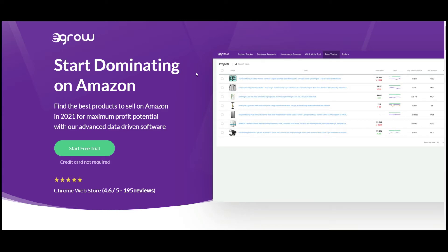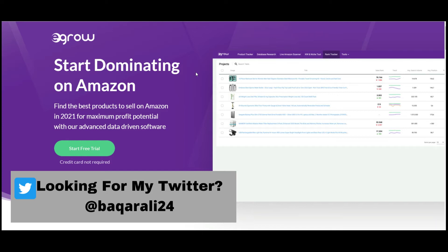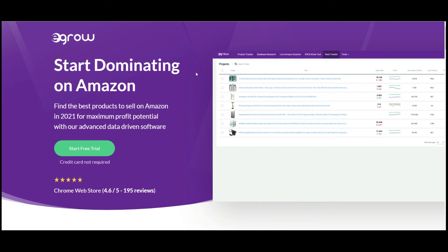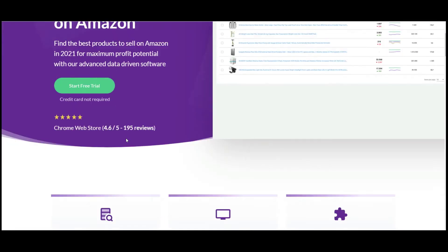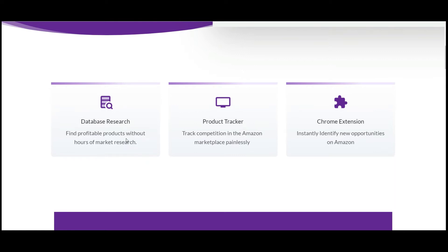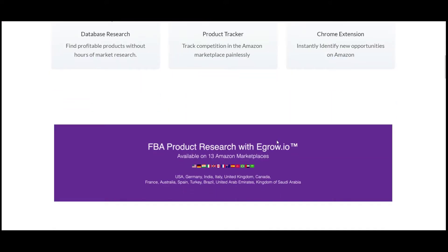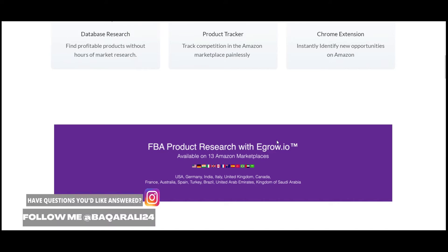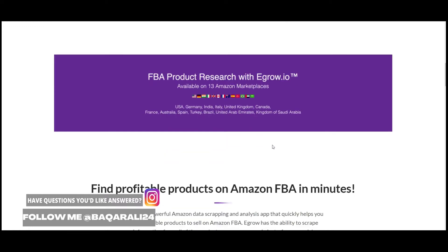The tool we're going to be discussing today is eGrow. eGrow is basically a product hunting tool for Amazon where you can find a profitable product from different categories. You'll be getting keyword-rich research and ASIN research, so there are a lot of options to get a profitable product for your Amazon business. It shows an overview: 'Start dominating on Amazon.' They have database research, product tracker, and Chrome extension options.